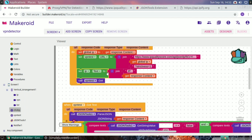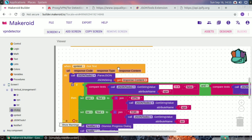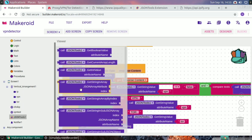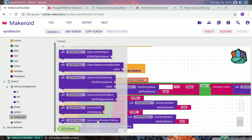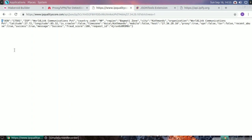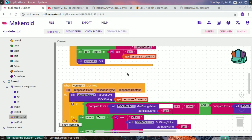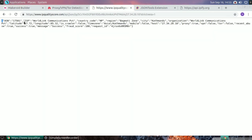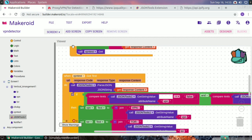I copy the strictness parameter after the IP address text. After setting up the URL, I call the VPN test web get component. When the VPN test got text event fires, I use JSON tools to parse the response content as a JSON file and extract the required values.